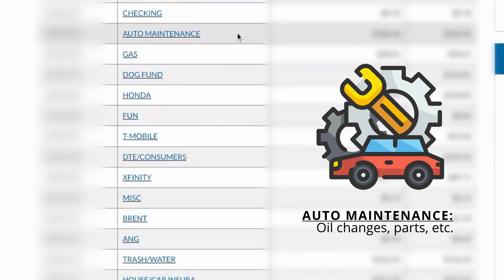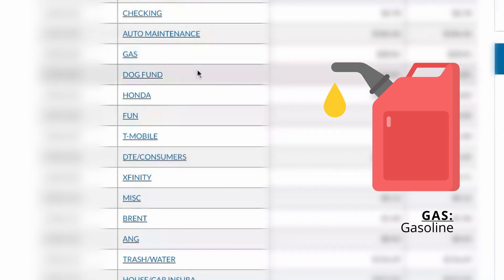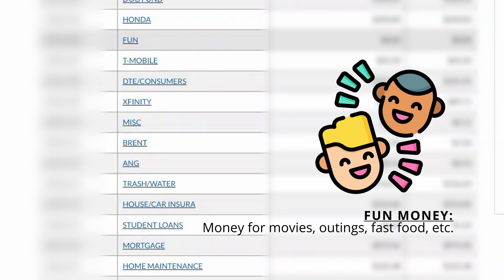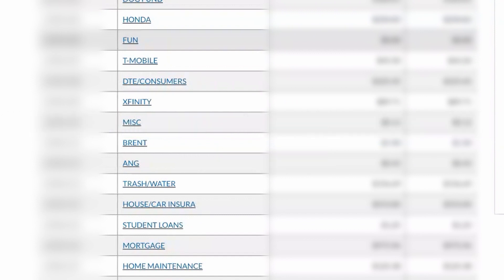I also have auto maintenance, which is typically used for maintenance for our cars — so oil changes, if we need to get new windshield wipers, it would come out of that account. Gas is self-explanatory; that's gasoline. Dog fund — because we have dogs, I wanted a separate account where money was always in there so I wasn't having to find money for dog food or a vet bill; that account is set aside specifically for them. Our car payment comes out of this one. Fun money — it's so important to have a fun money account, because if you don't have it, you're going to probably end up spending money from one of your other accounts. So we have a fun money account set aside for when we watch movies or if we want to go somewhere.